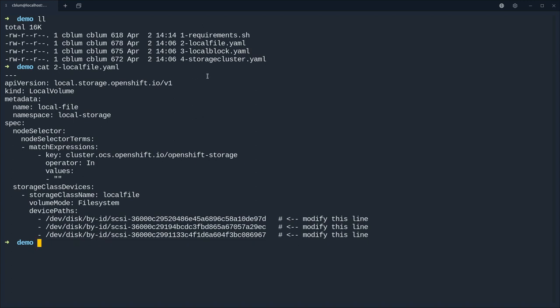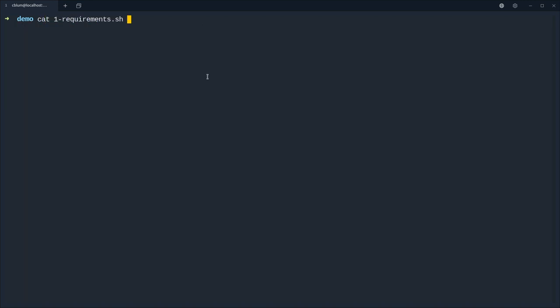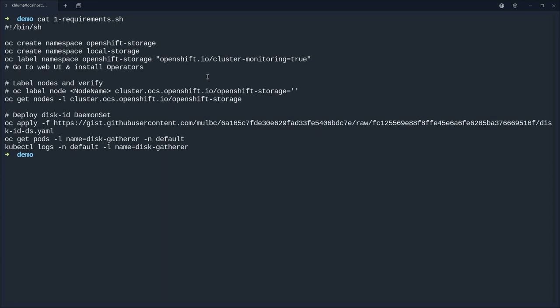And as a best practice we're using the by-id device path because the disk IDs could change between reboots. And so that we can easily find out the disk IDs and all the nodes we can use the daemon set.